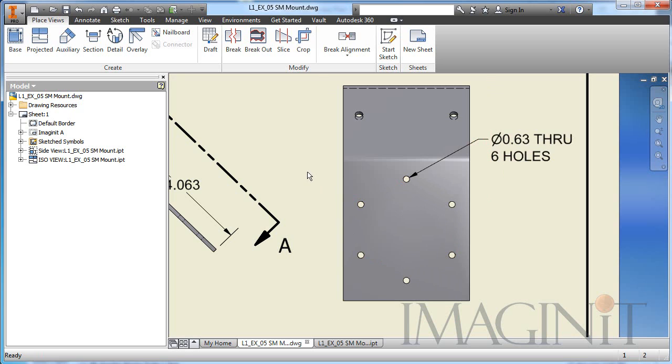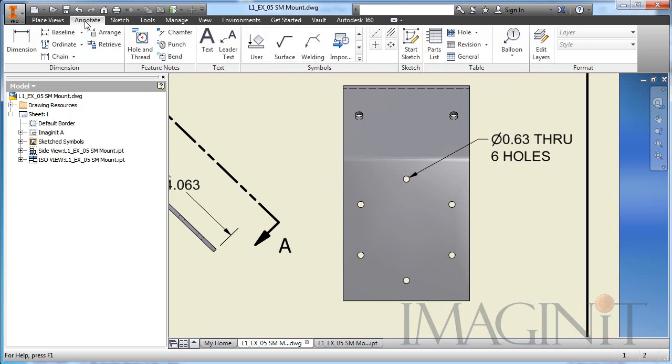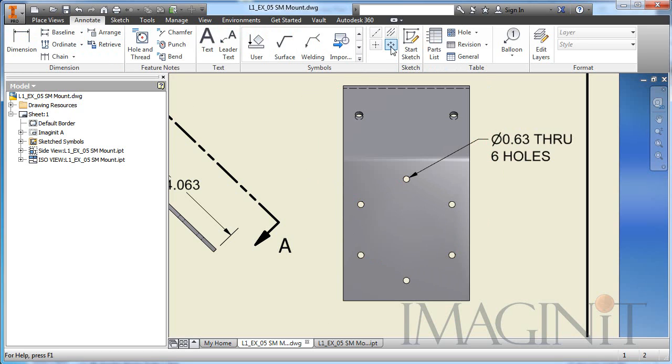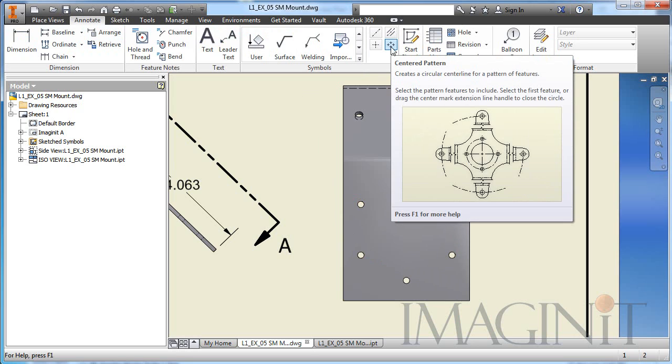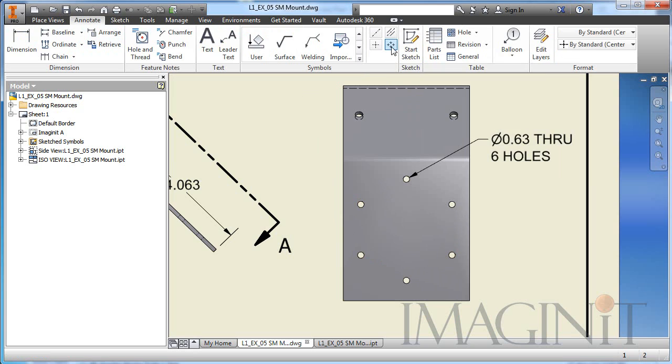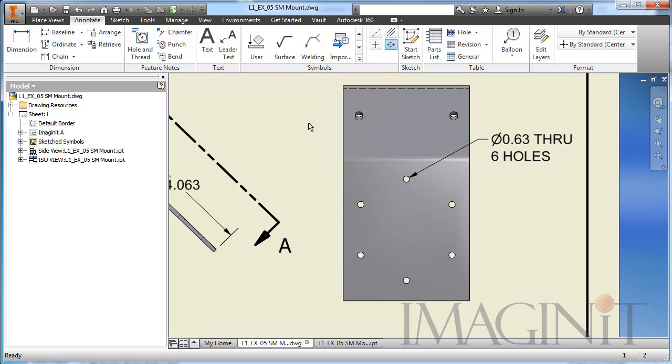Now, in most cases, I would go up to the Annotate tab and go over and I would start my command for the centered pattern. Well, I have a little challenge here. When I start, we're prompted to select the center of the pattern. Usually, in many cases, there's a hole here that I can select, but I don't have one in this case. So what am I going to do? How am I going to create a center line circle to define this bolt hole pattern?